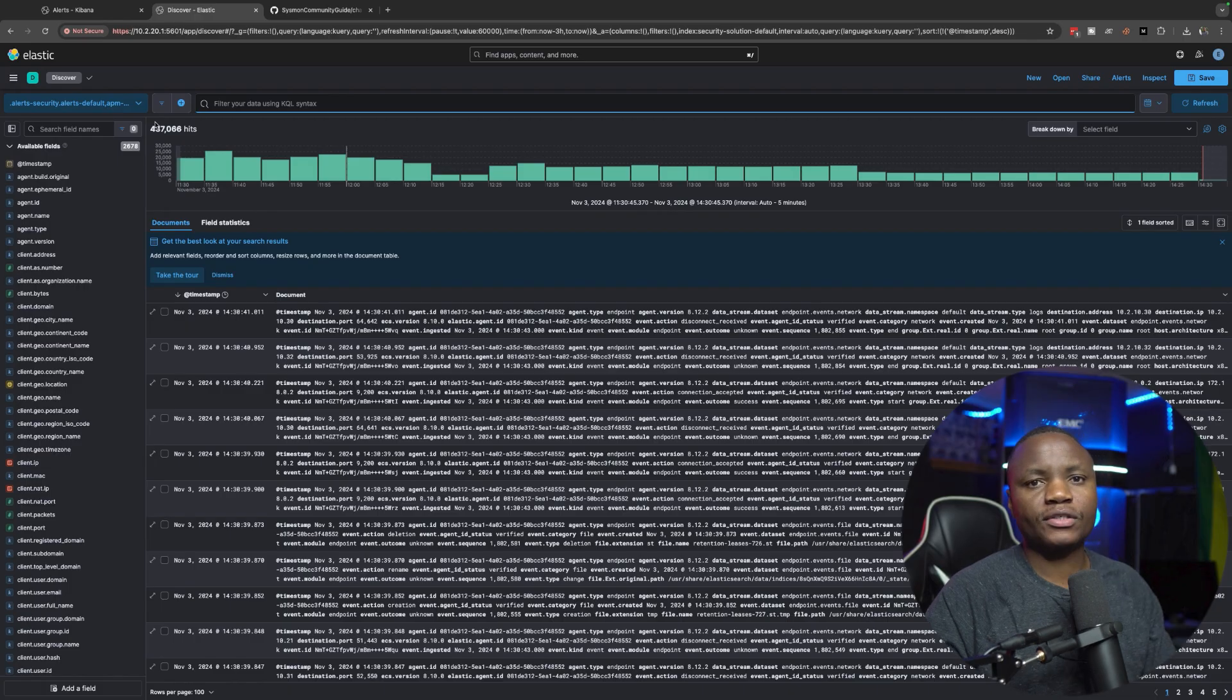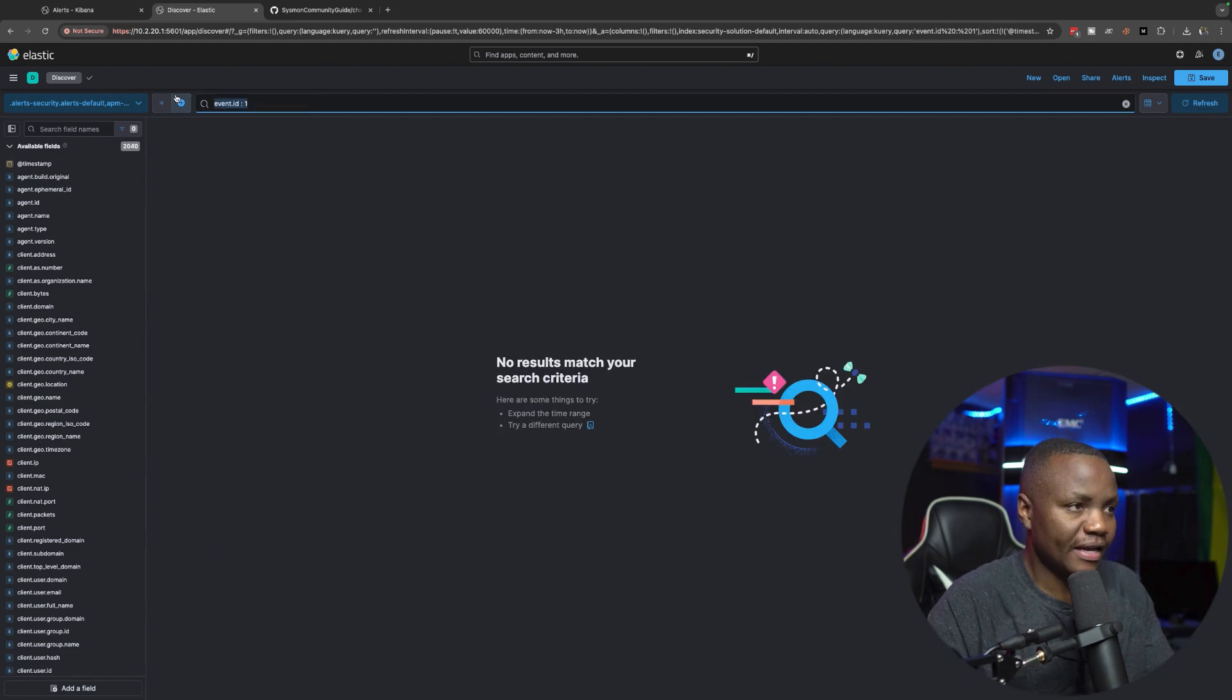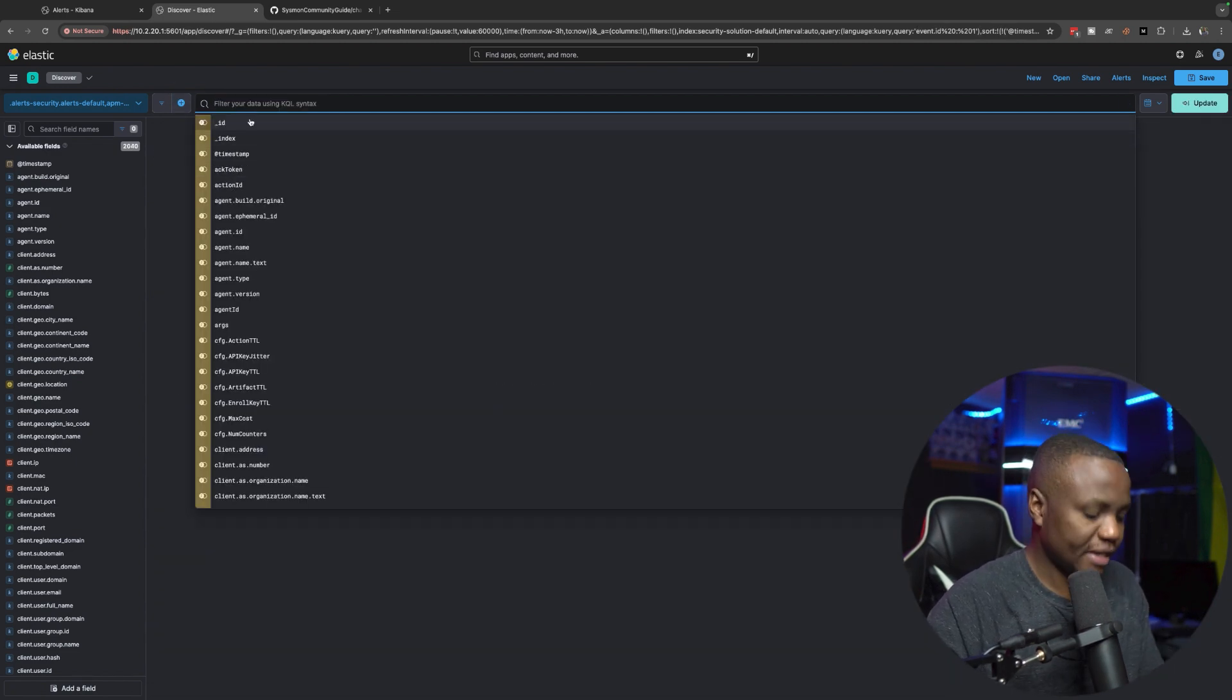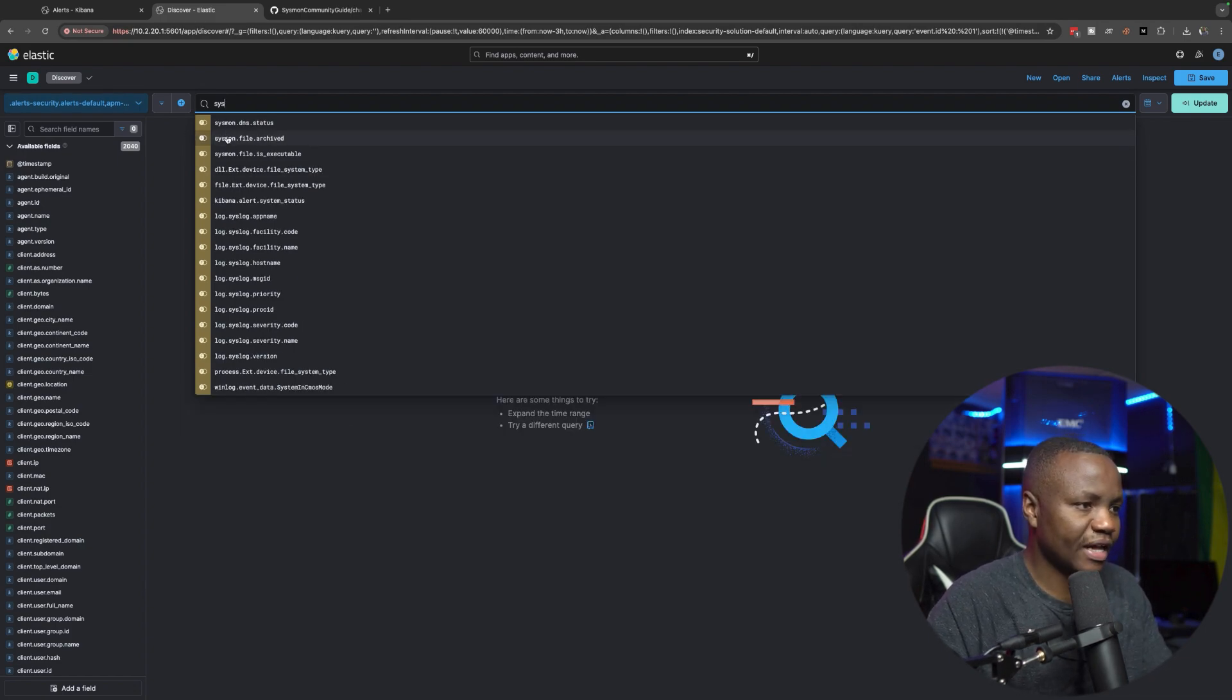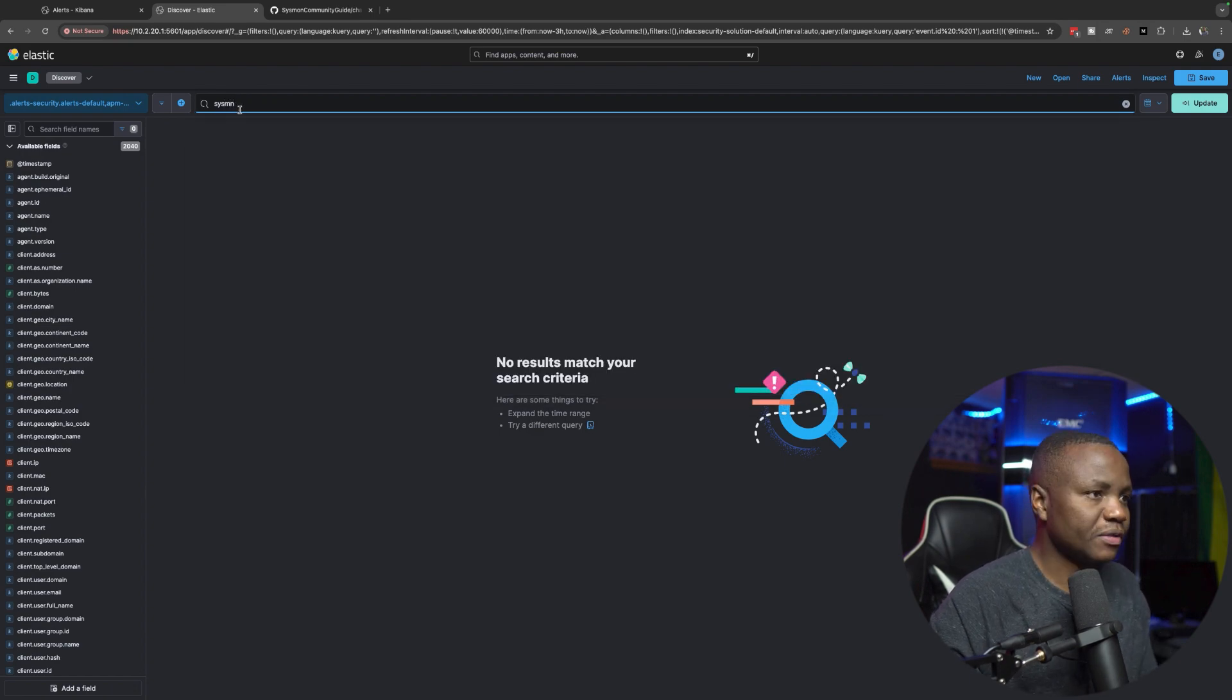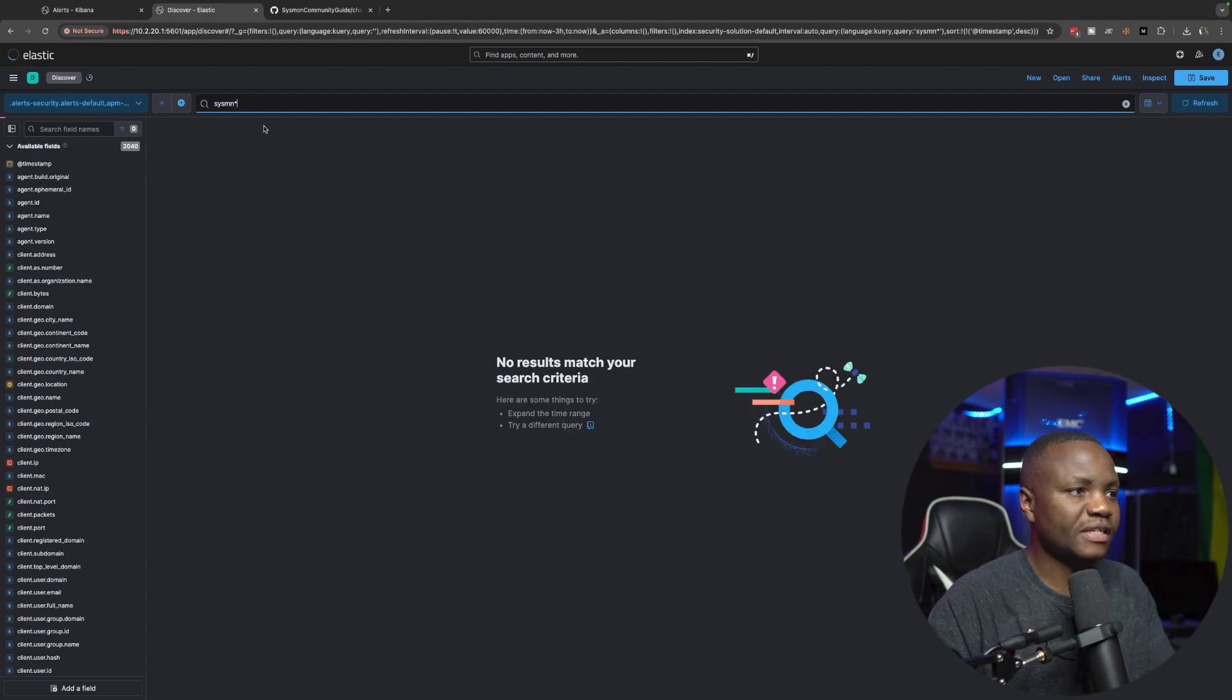All right, so once we install Sysmon, let's see if we can see event code. Next time when we do this type of attack again, we should be able to see Sysmon here. Let me see. Oh yeah, now I see Sysmon data is actually coming, like for example Sysmon DNS. If I do Sysmon star, I'll see even more.